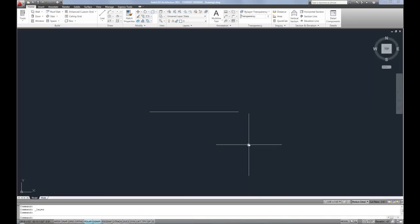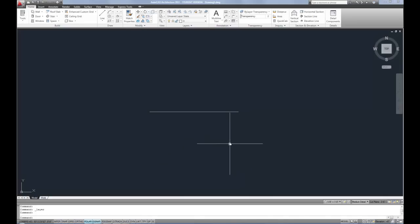I want to clarify a couple small points. Line weights generally will not show up on screen, only when you print. Sometimes students get confused by that because they expect to see the changes on screen.